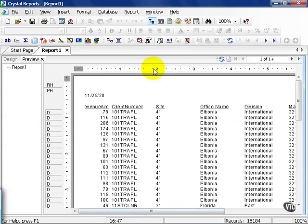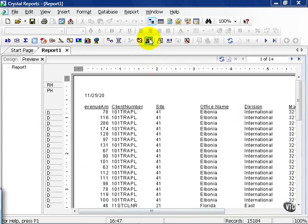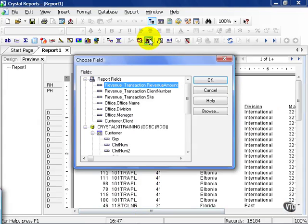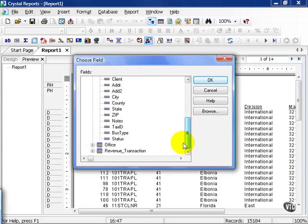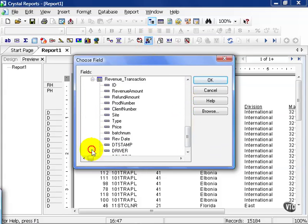Now, let's go ahead and click on our Select Expert. Right now, there are no filters on, so I get the choose field filter. And instead of choosing one of my report fields, I'm going to go down and choose my revenue transaction and choose a revenue date.